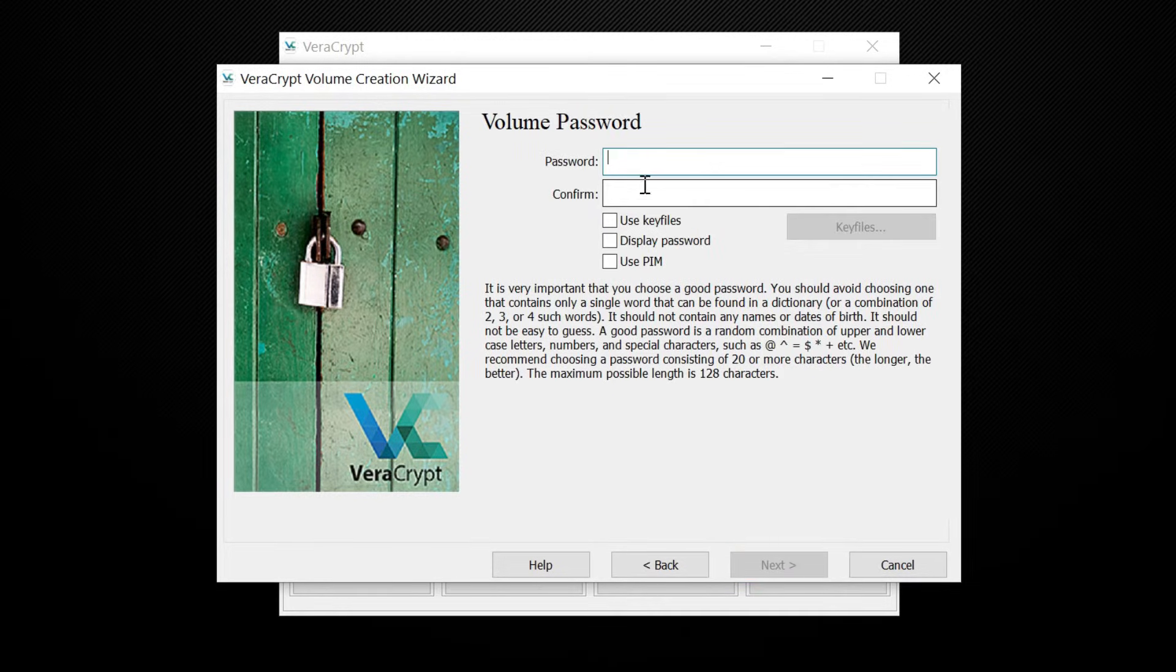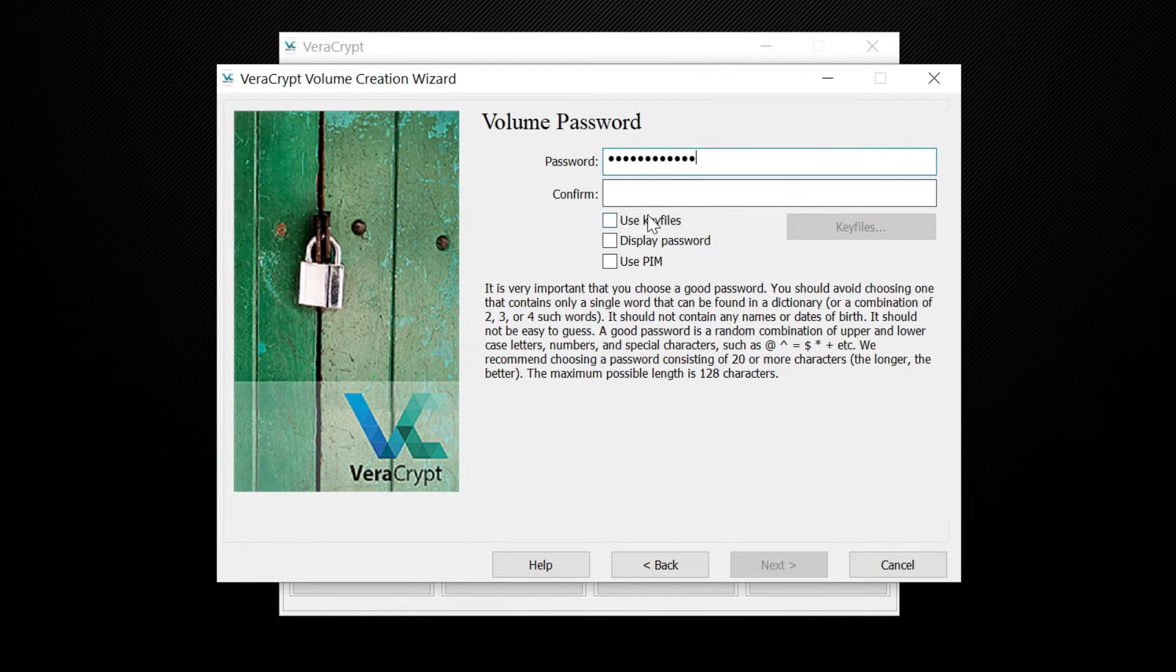Next, create a secure password for your drive. This is the password you will have to use to unlock your pen drive.